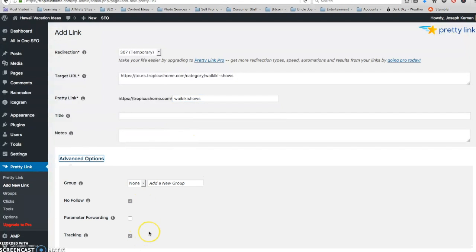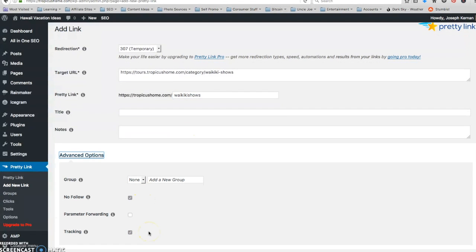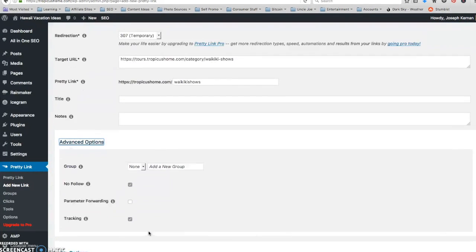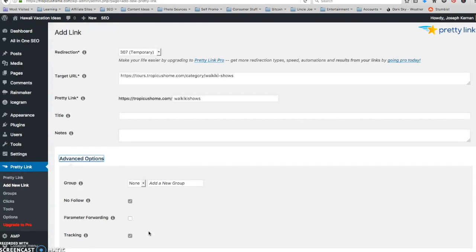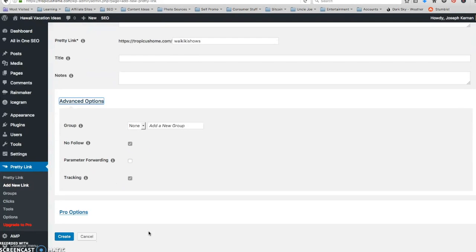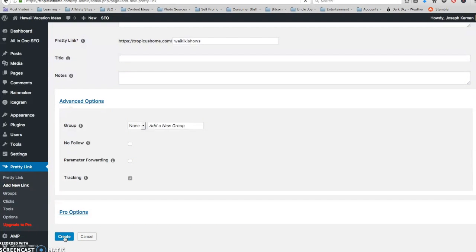Okay. And as you see, I have the tracking enabled. I'm going to leave the other options like that for now, except I'm going to leave that no follow. Create.